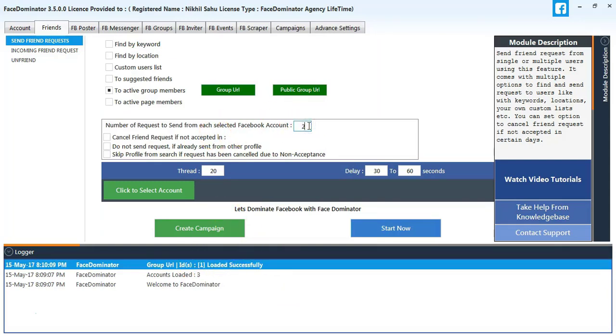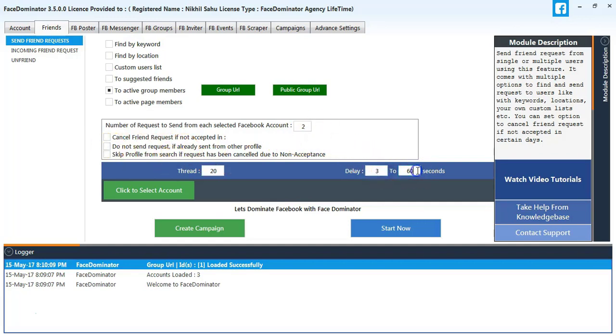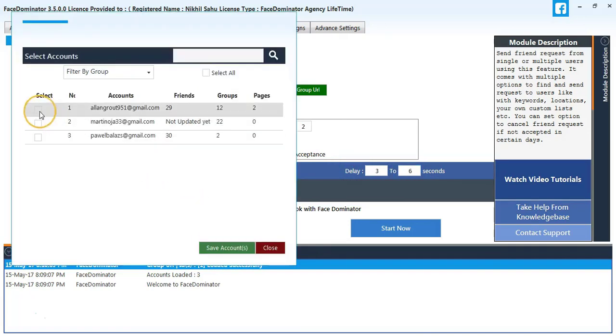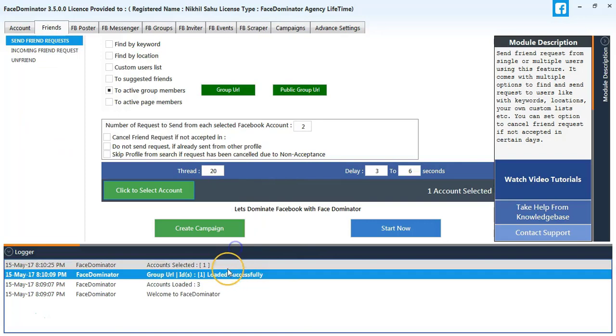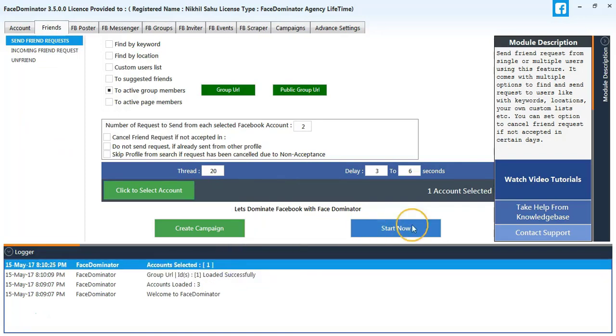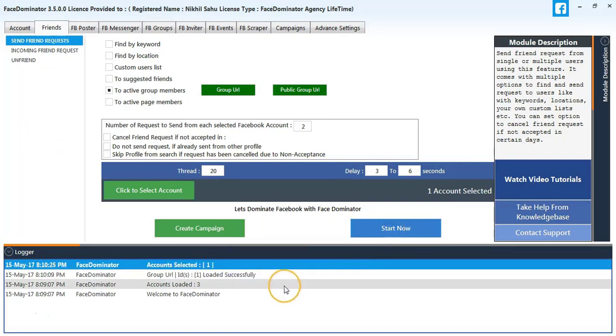I will select the number of requests to send to two. I will take do not send request if I already sent from other profile. Change the delay to three to six seconds. Select my first account and I will start the process.